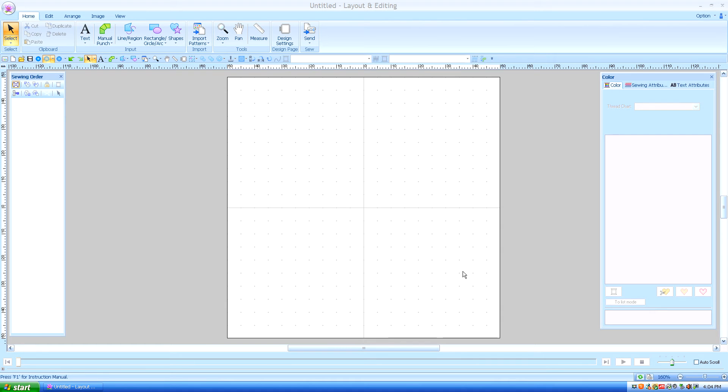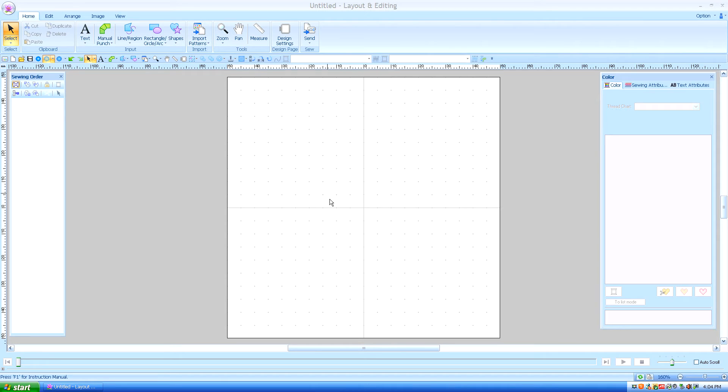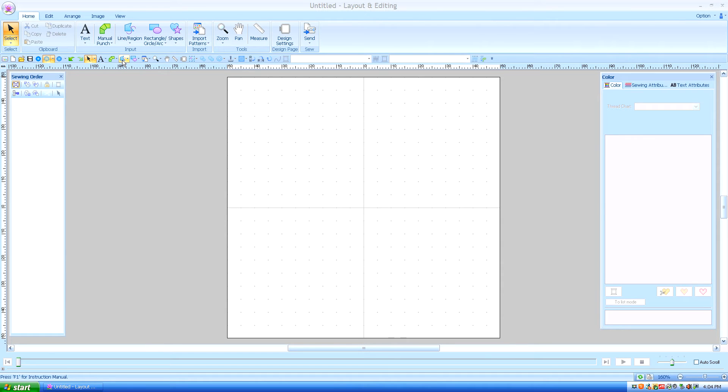In lesson number 4 we talked a little bit about the line sew and the region sew properties. So we're going to go back up to our line region tool and I'm going to grab it from my quick access toolbar which we set up in lesson number 1 and I'm going to pull down the drop down menu by left clicking it.